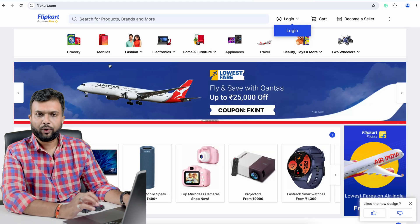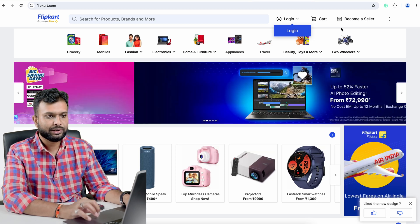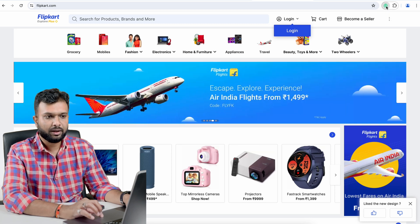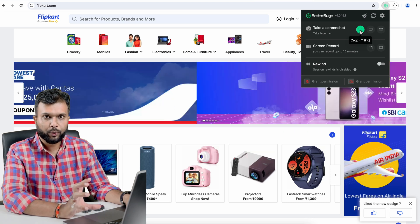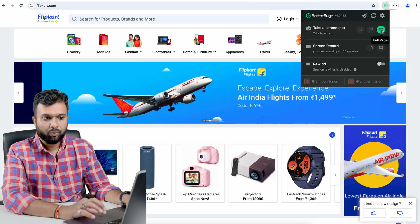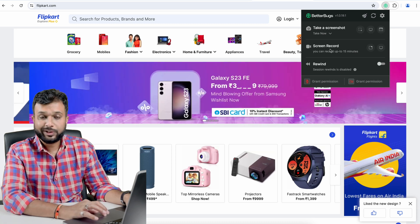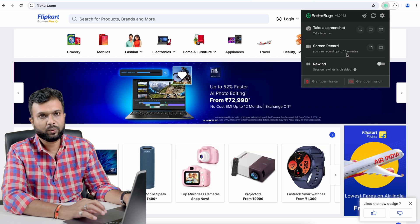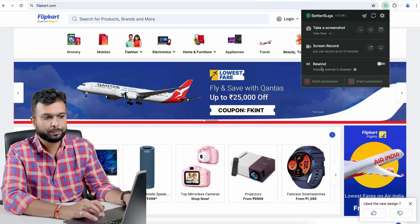I'm going to Flipkart.com. Let's say the logo is not properly visible and I want to report this issue. I click on the Better Bugs extension button and I can see multiple options: I can crop a particular area of the web page, capture the entire screen, or capture the full web page. Apart from these options, I can also record video up to 15 minutes — I don't need any third-party tools.